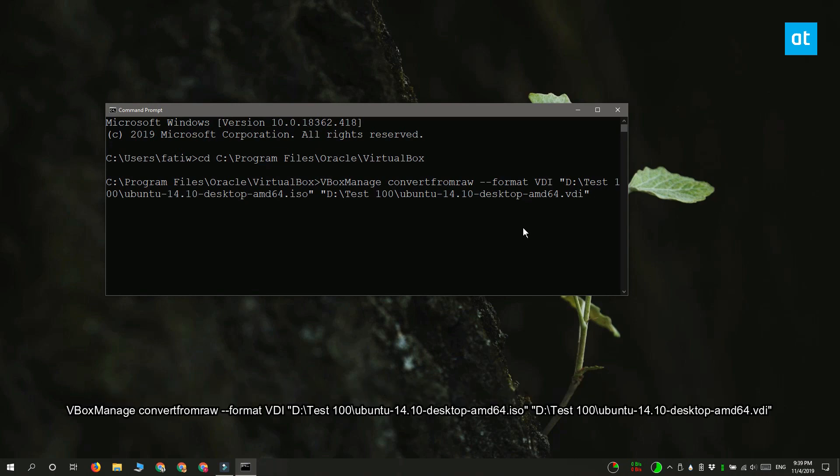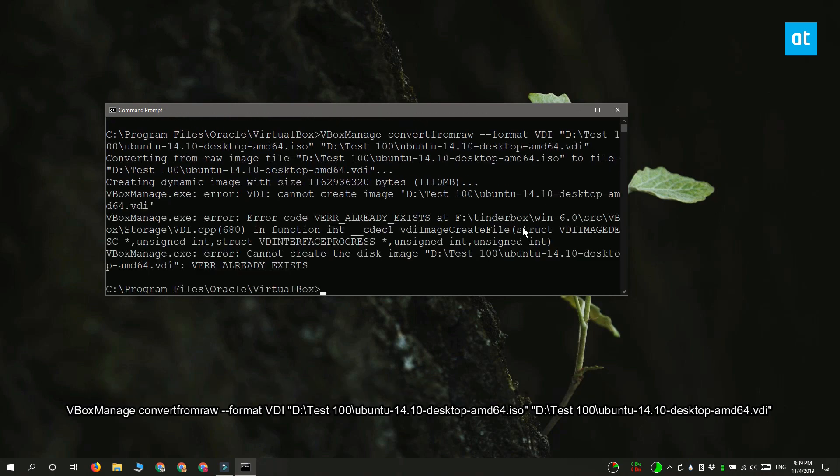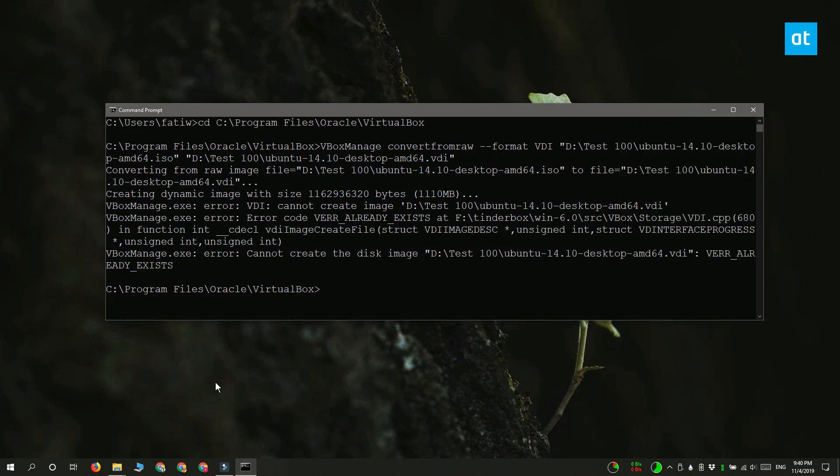This is the command that I'm going to be using—you can see how I've modified it. Run the command and it only takes a few seconds to complete, and your VDI file will be ready.